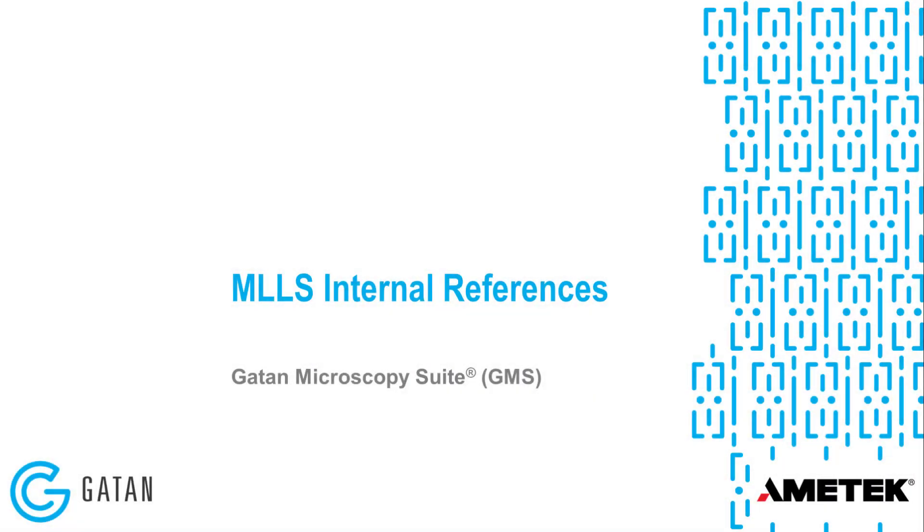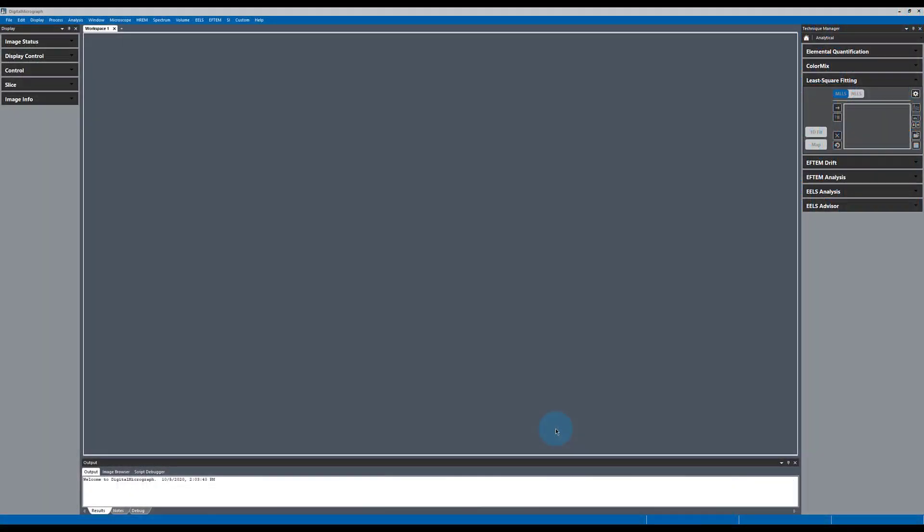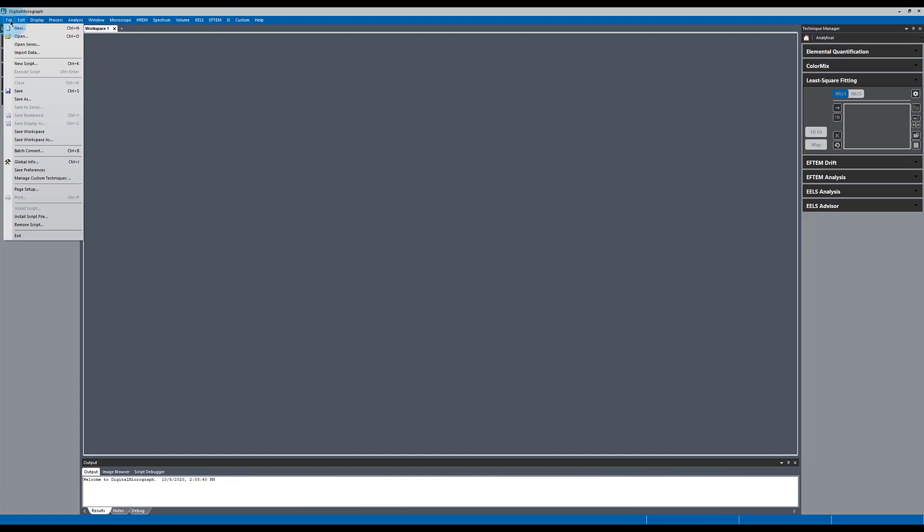We'll talk about multiple linear least squares fitting using internal references. Let's get started by opening some data.